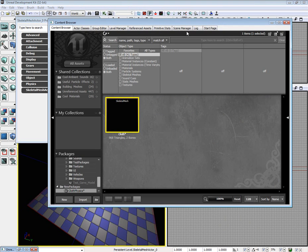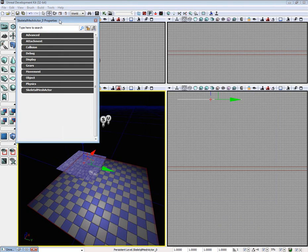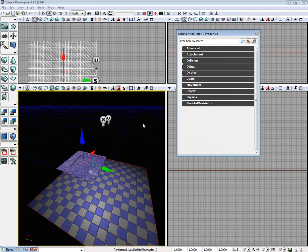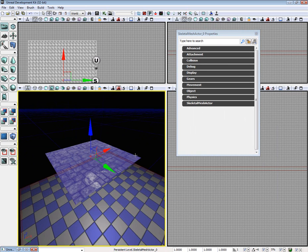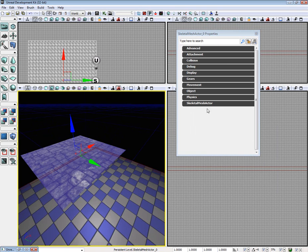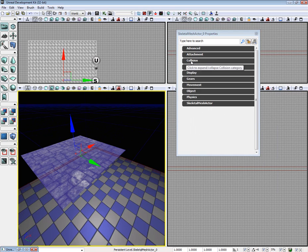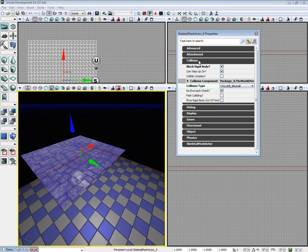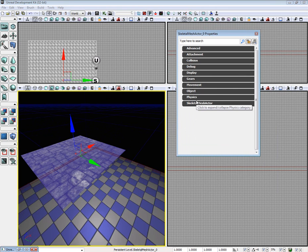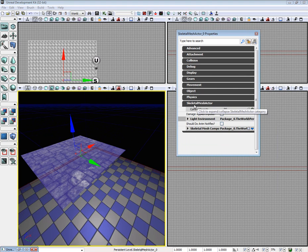Go into our skeletal mesh actor for the cloth. First thing we're going to want to do is set up collision so the cloth will collide with our weapon. Go to collision and turn block all on.